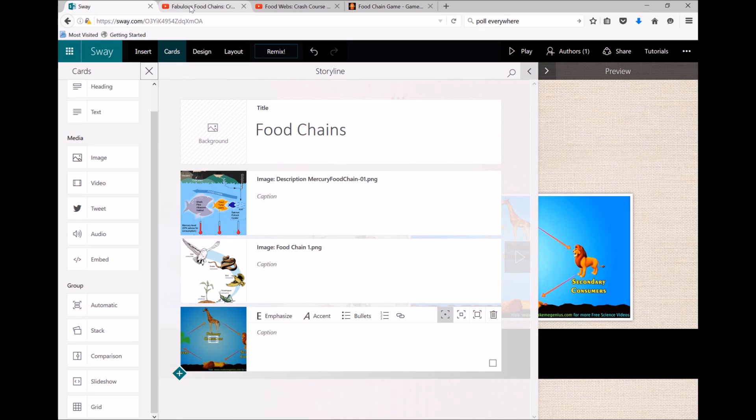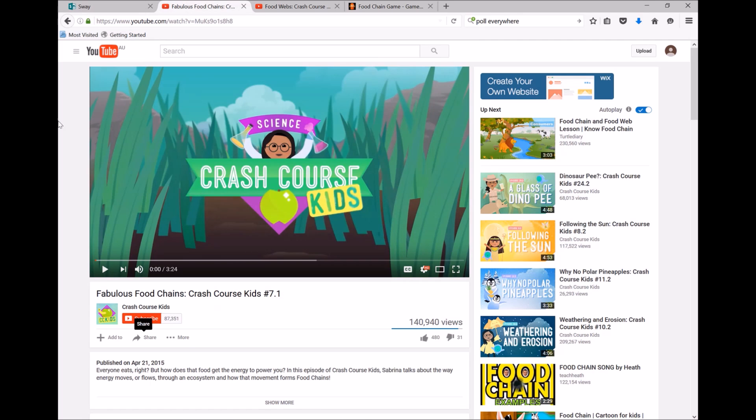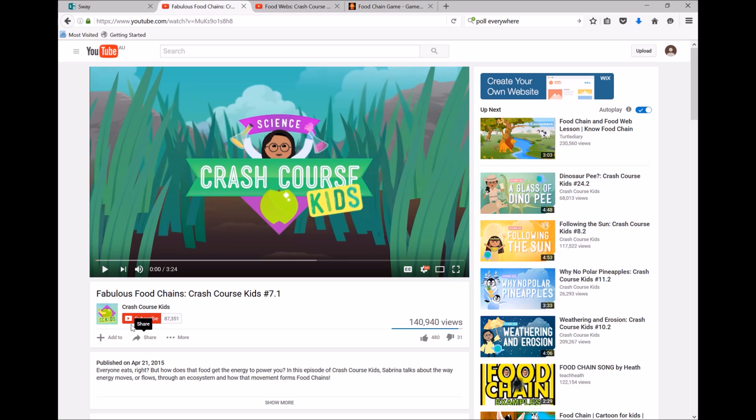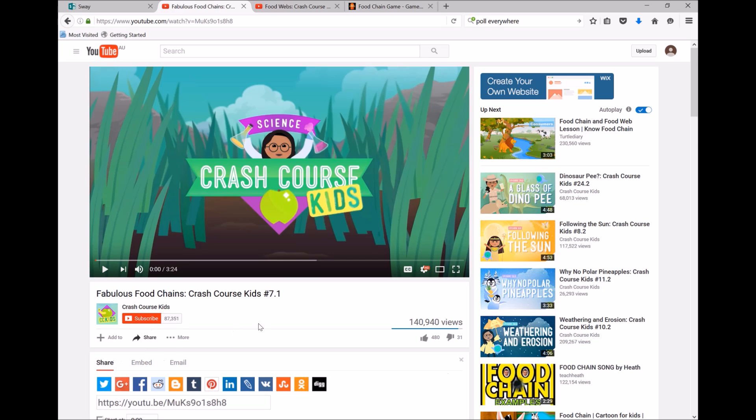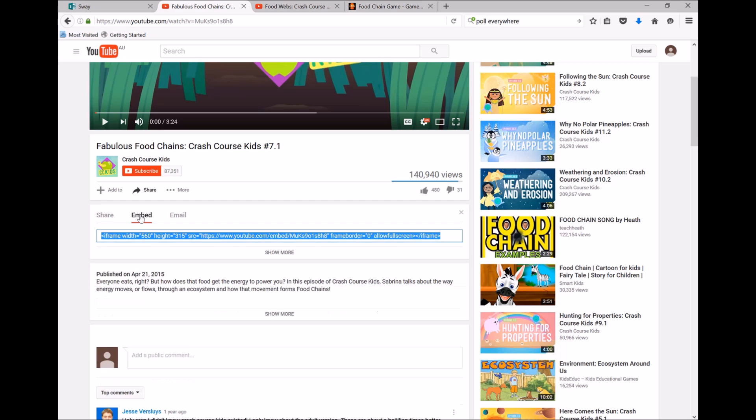So I have a Crash Course YouTube video I want to add and it wasn't showing up in that previous search in Sway. Now for YouTube, click on the share button down the bottom here and embed, and we're going to copy that bit of text there.